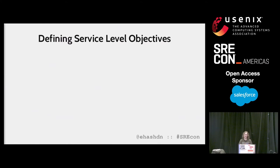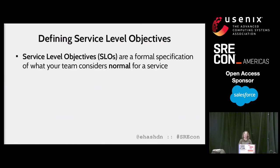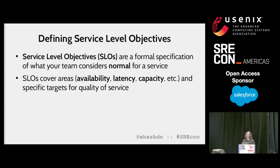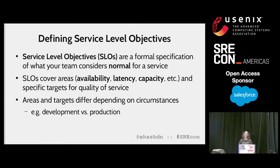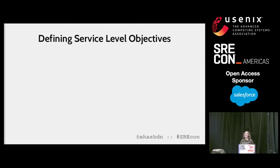If you're not familiar with service-level objectives, I like to think of them as a formal specification of what your team considers normal for a service you operate. A good set of SLOs will document different qualities of your service, such as availability, latency, and capacity, and the specific targets you intend to maintain. It's important to note that the areas you care about and your target objectives will differ based on circumstances. Defining SLOs isn't easy because the end goal is making your users happy, and that's a hard thing to quantify in performance numbers. It's important to understand your customer use cases and ask empathetic questions to better understand their needs.